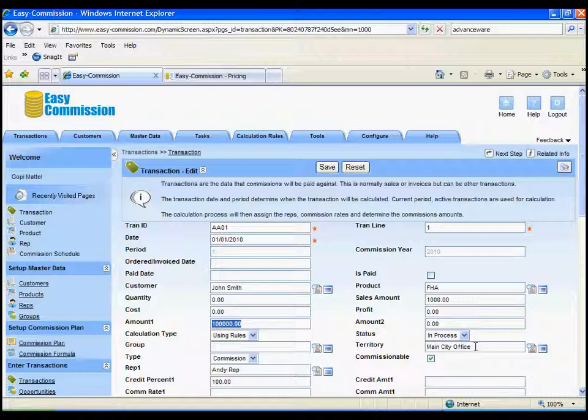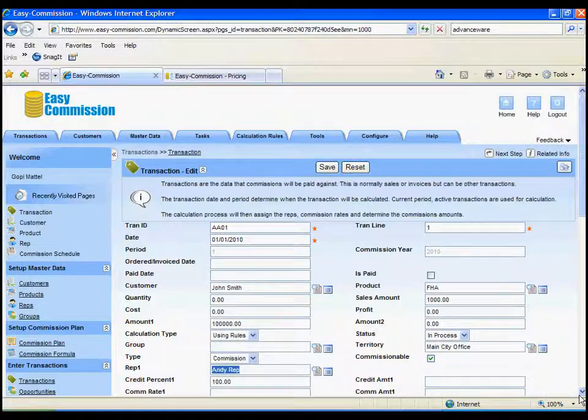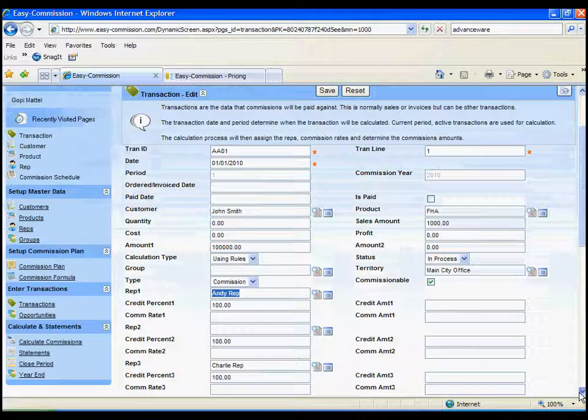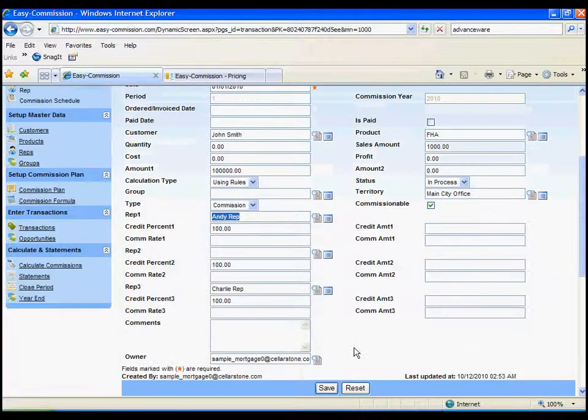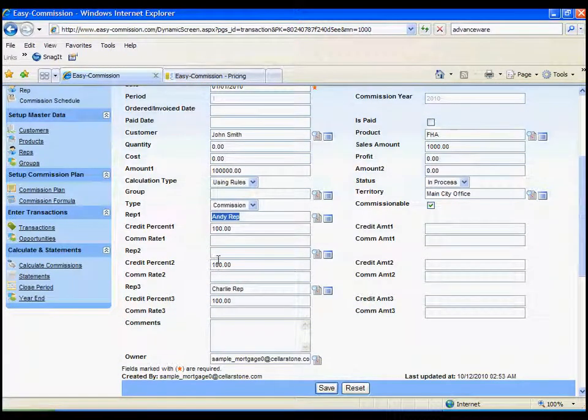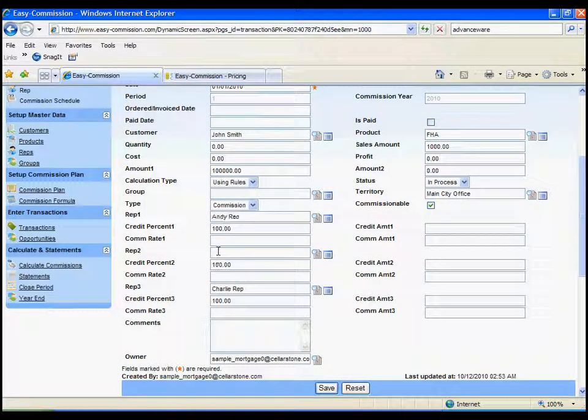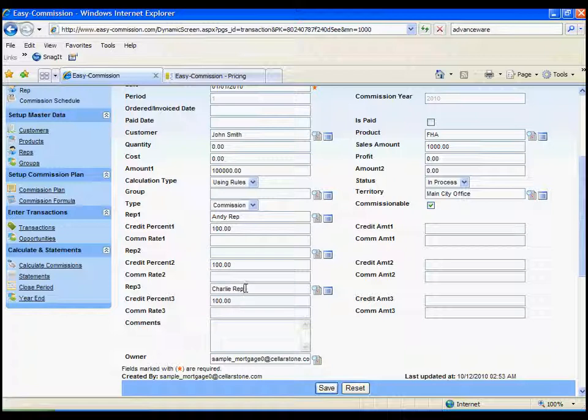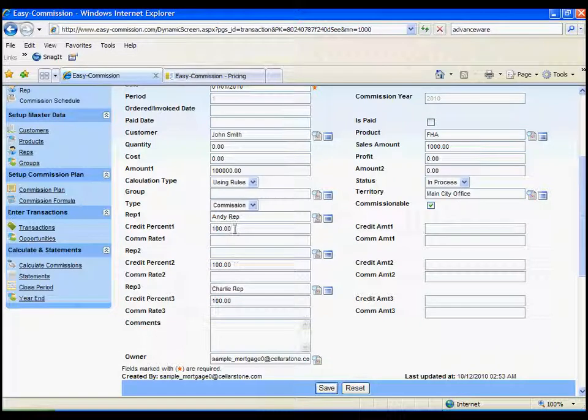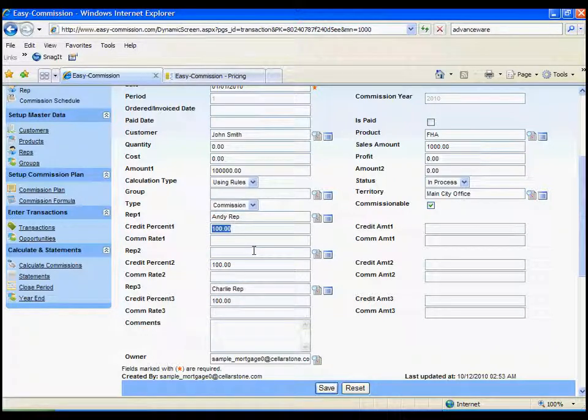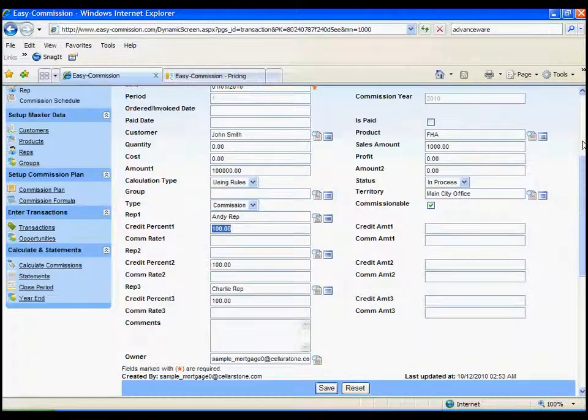So, we can also put in the territory or office for the loan, and you can put in the loan officer's information here as well. You can see we have the ability to put in more loan officer information or loan processor information, and we can even split the credit between multiple loan officers.